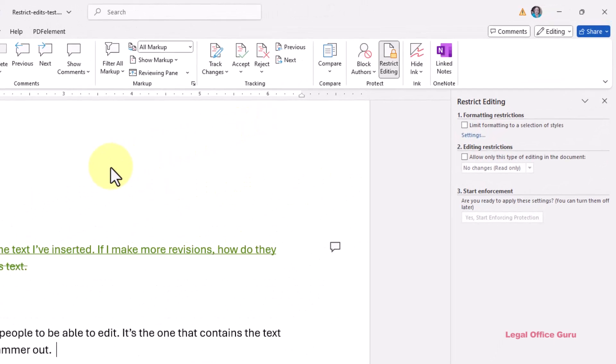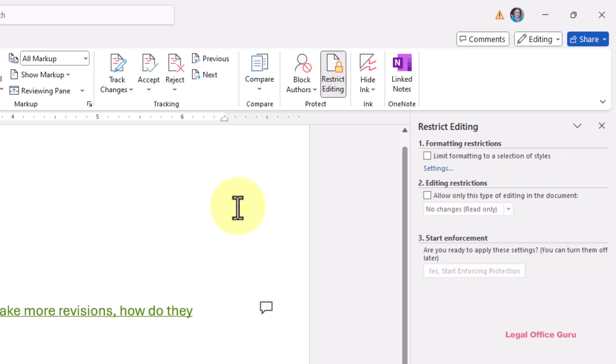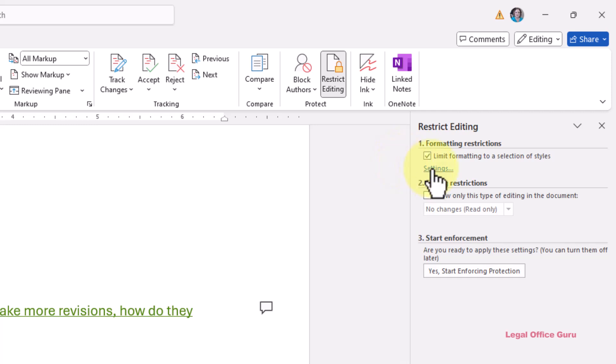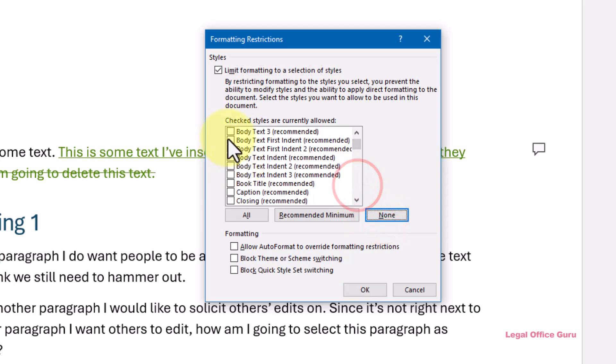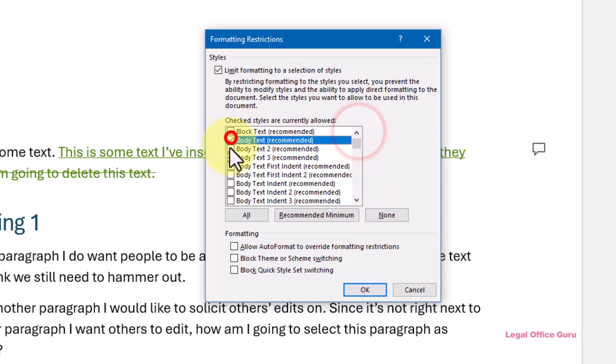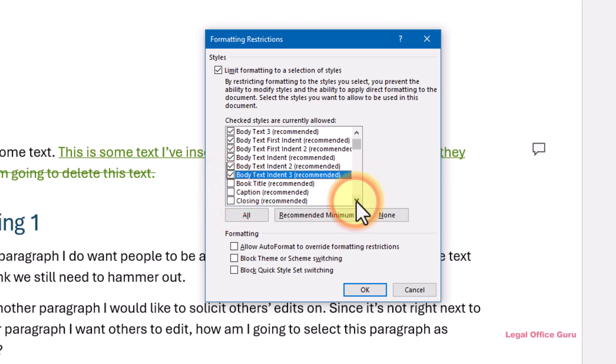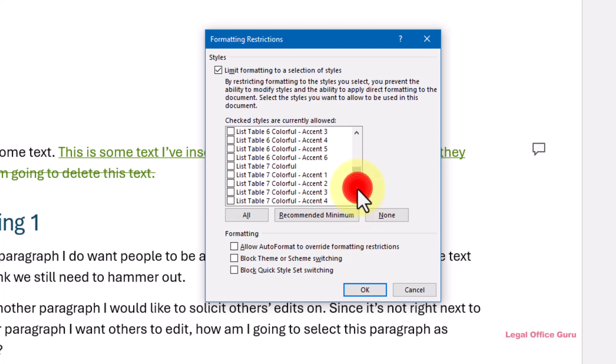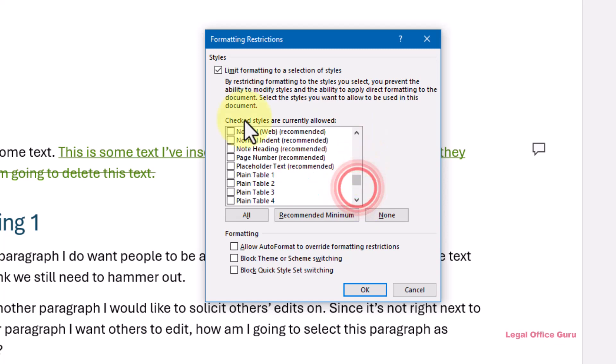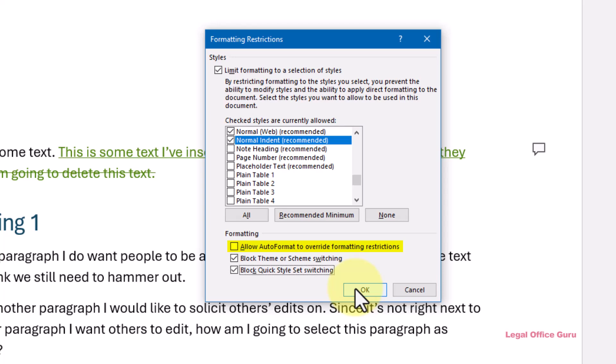Check the box next to limit formatting to a selection of styles and click the settings link beneath it. You'll get this dialog box to select which styles your reviewers may use. If you want to stop your reviewers from altering headings, etc., choose the multiple body text and normal styles. Also, it's probably a good idea to check the boxes next to block theme or scheme switching and block quick style set switching, just to be absolutely sure to lock things down. Leave the check box next to allow auto format to override formatting restrictions unchecked.